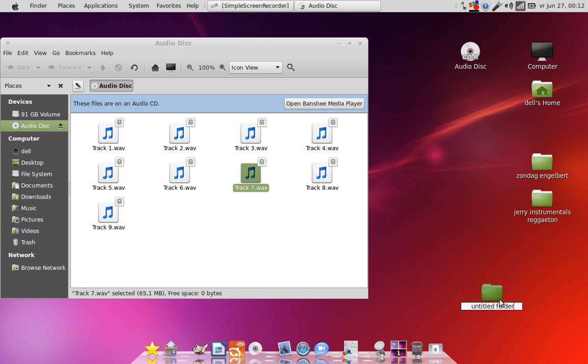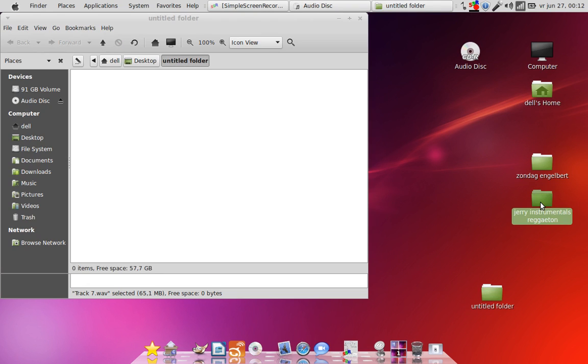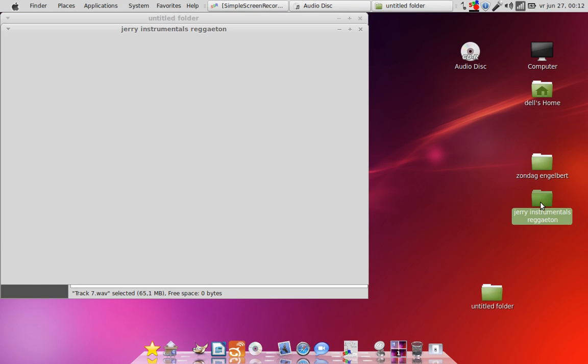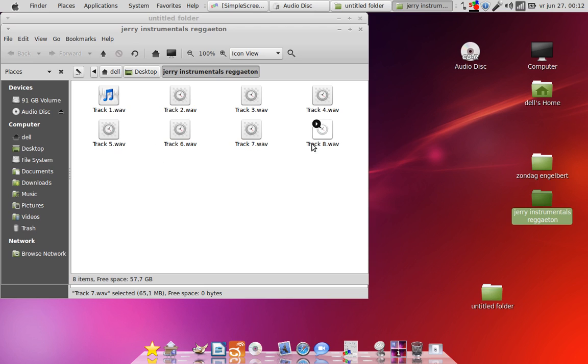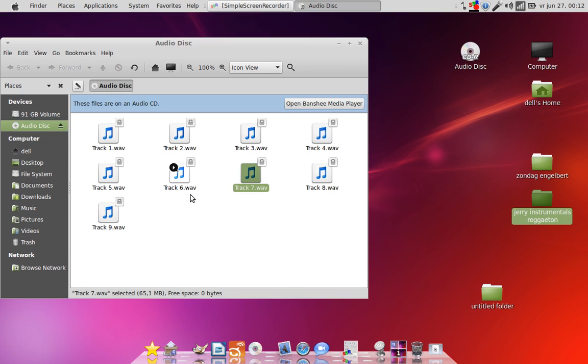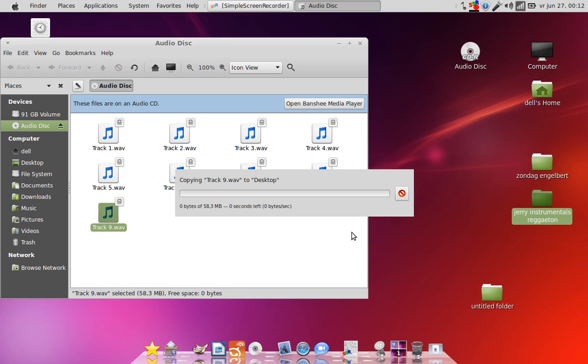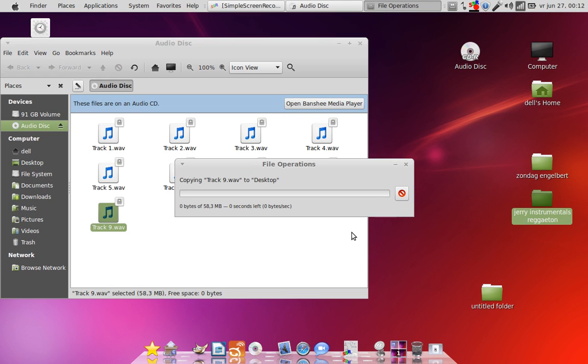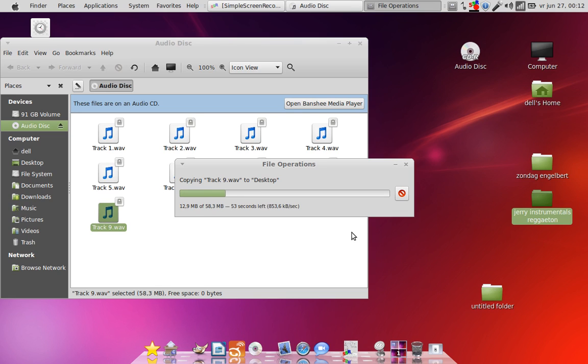Nine songs. Let me see if this is the same folder. Jerry Instrumentals. These are eight songs. And these are nine songs. But what I wanted to show is that you can just simply rip the WAV file straight from the CD. And you will have the original WAV file the way it was made in the studio. High quality, not MP3 nonsense.